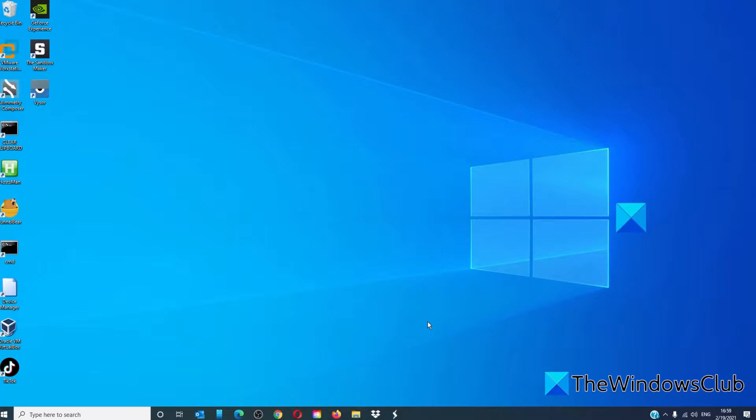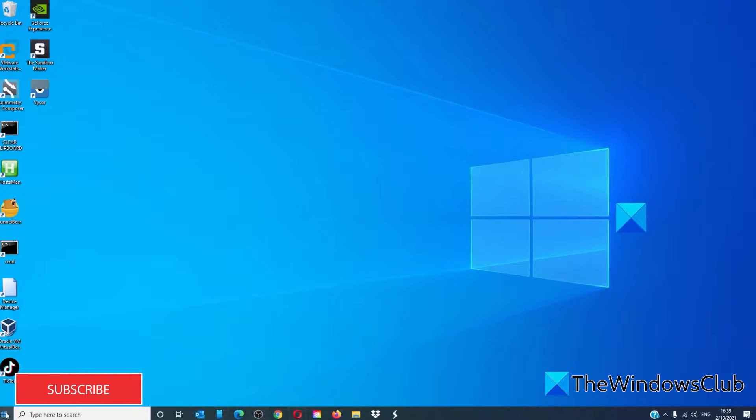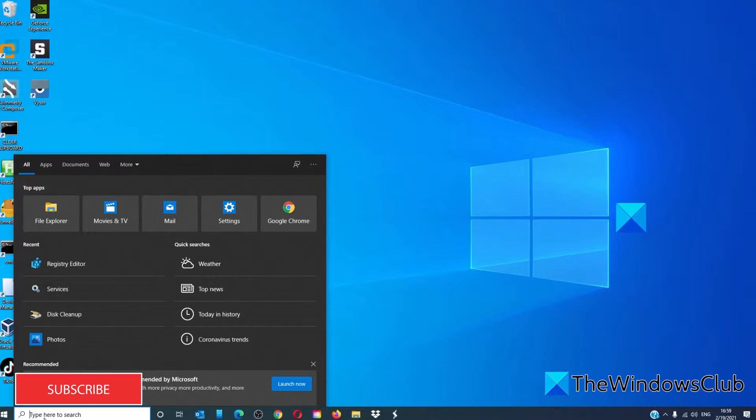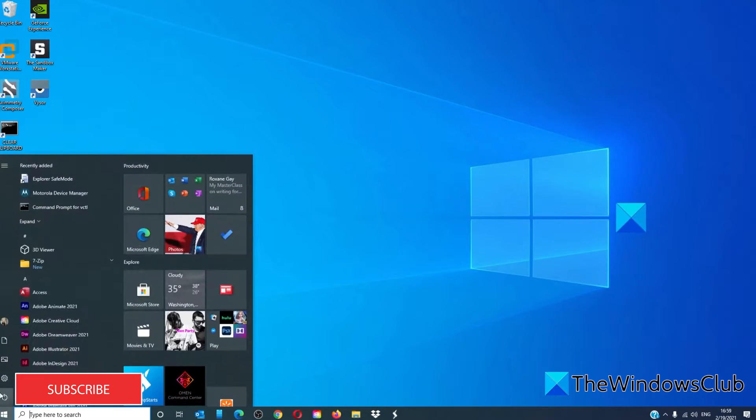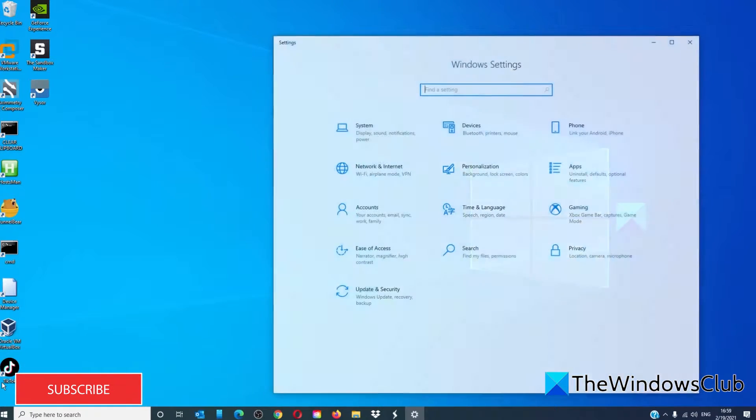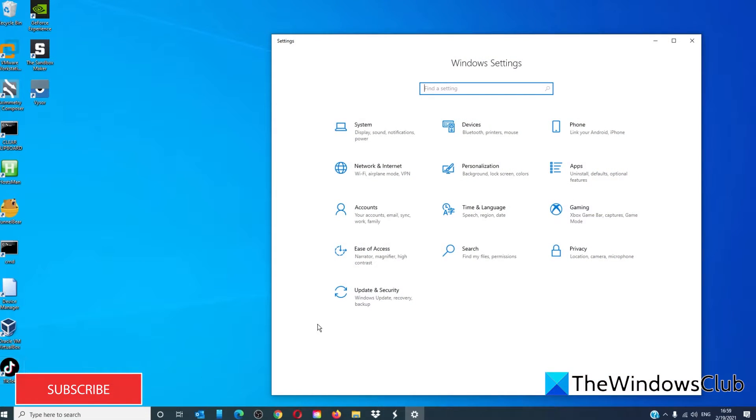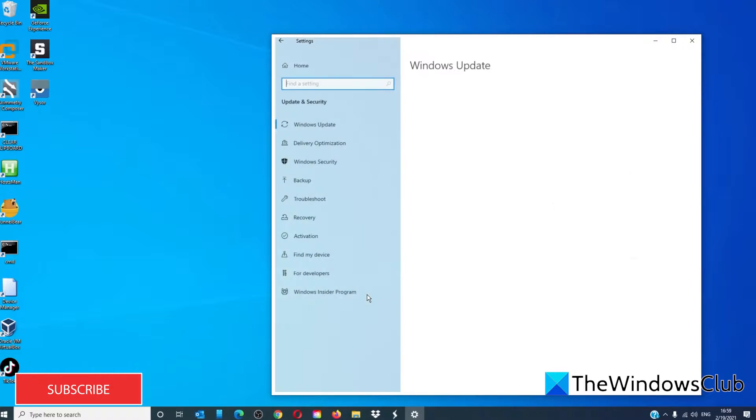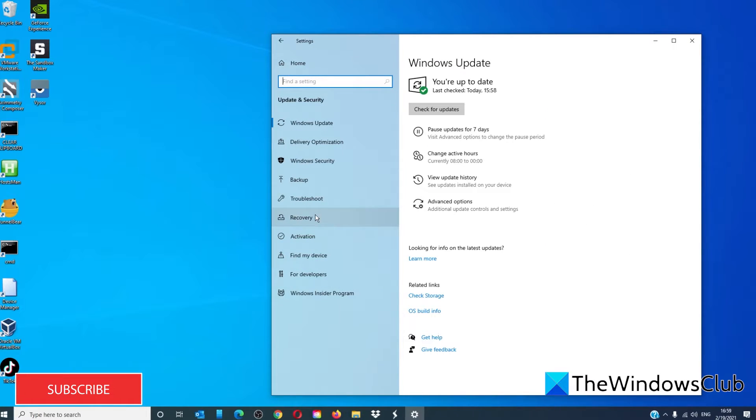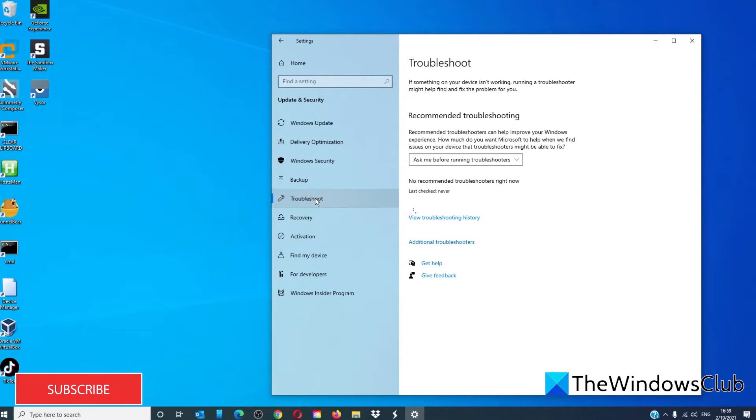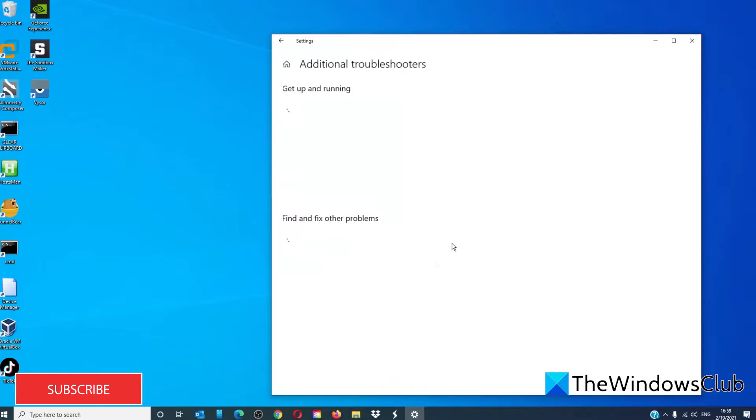The first option is to open the Video Playback Troubleshooter. Go to Settings, Update and Security, Troubleshoot, then Additional Troubleshooters.